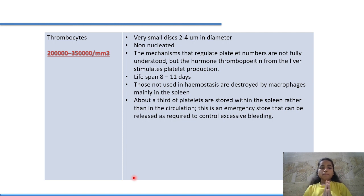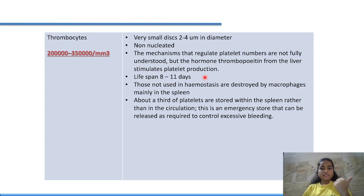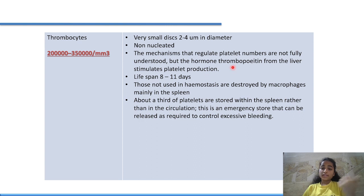Thrombocytes (platelets): count is 2,00,000 to 3,50,000 per mm³. They are very small discs, 2–4 micrometers in diameter, and are non-nucleated. The hormone thrombopoietin, released by the liver, stimulates platelet production — analogous to erythropoietin for RBCs (produced by the kidney). Platelet lifespan is 8–11 days.